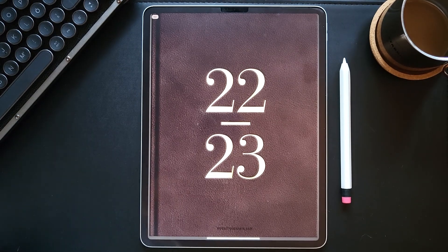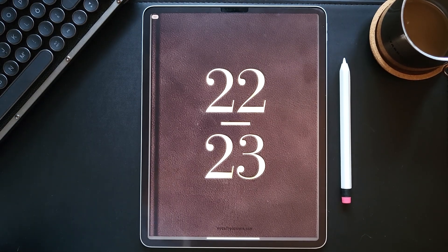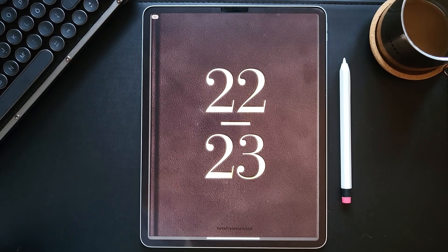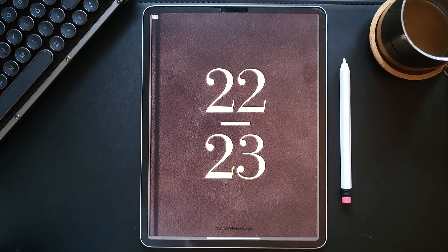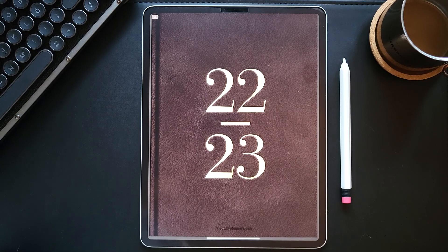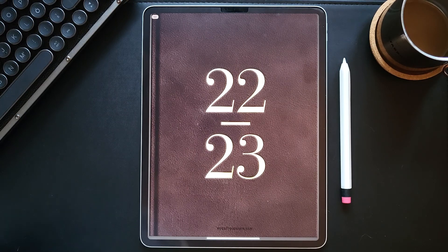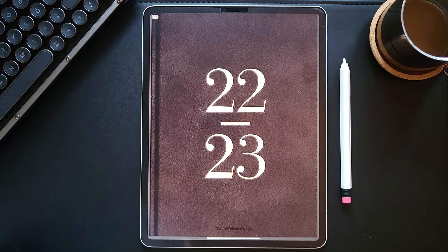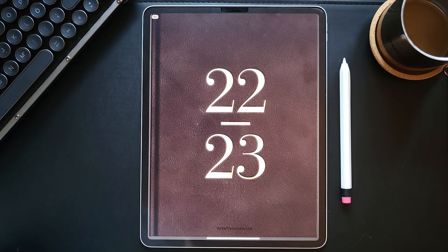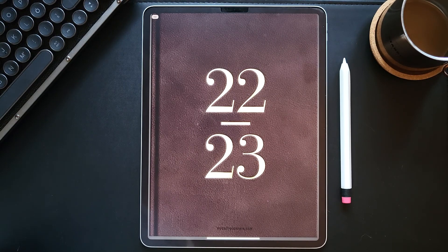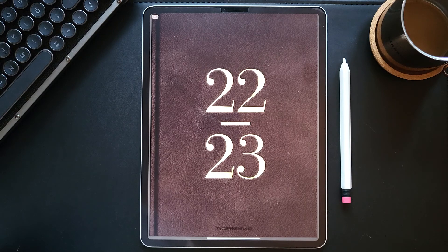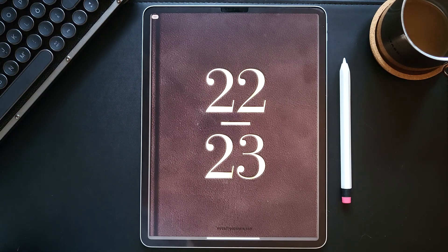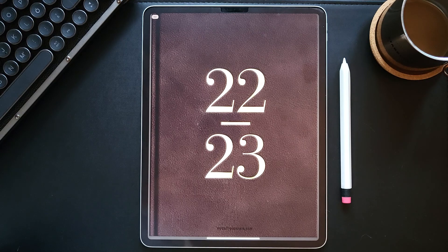Hi, in this video I will walk you through the Classic Digital Planner from My Daily Planners. This digital planner is dated for two full years, 2022 and 2023, and it also comes in four different languages: English, French, German, and Spanish.